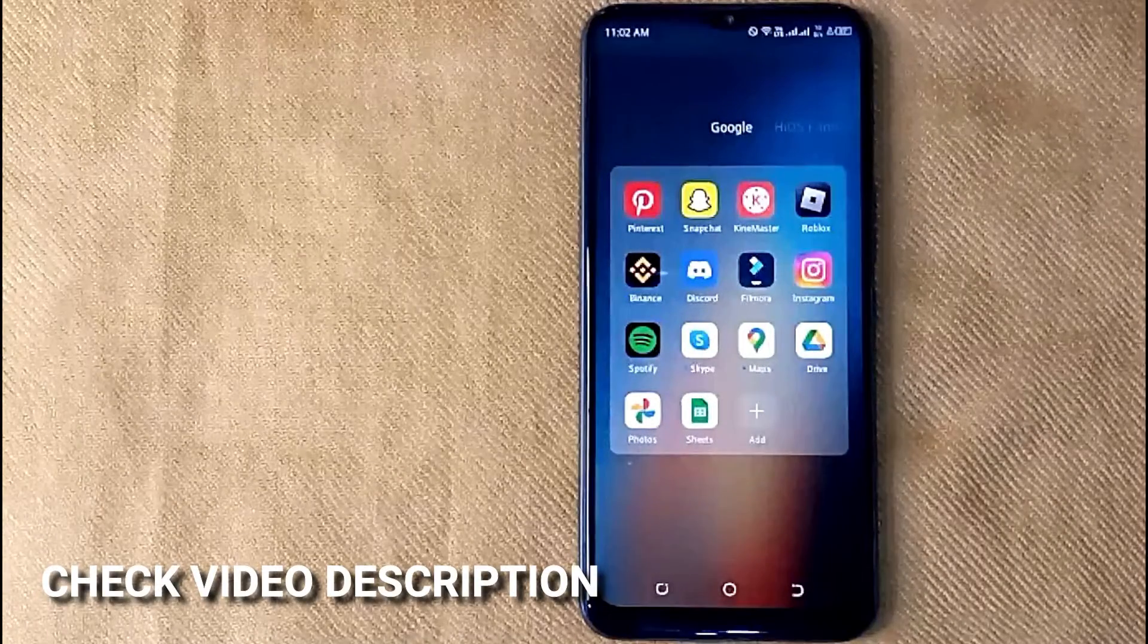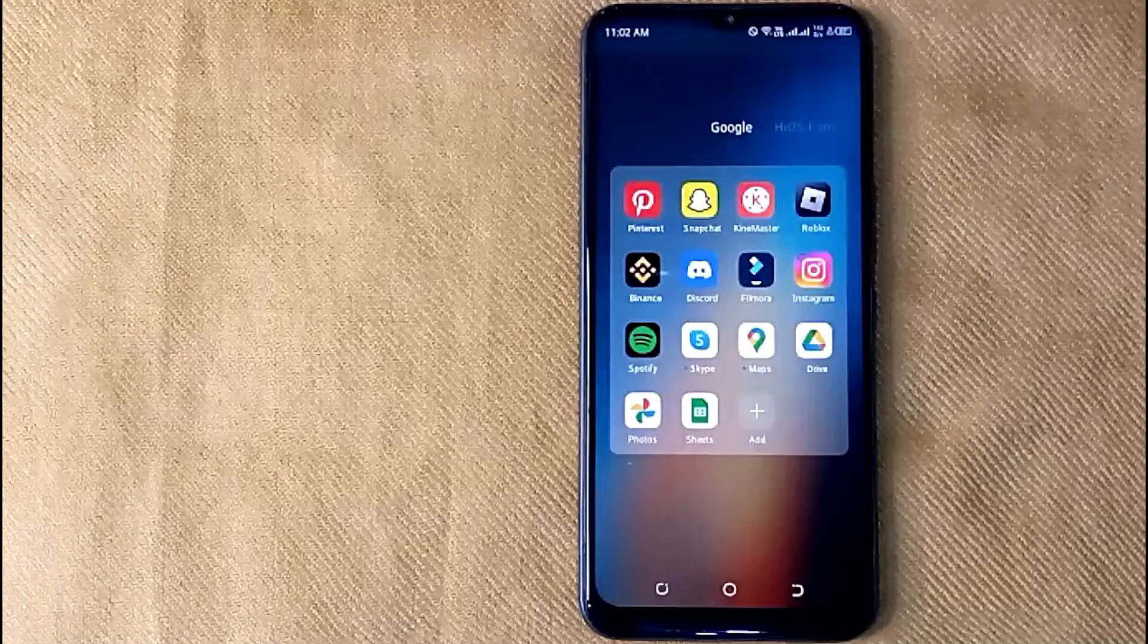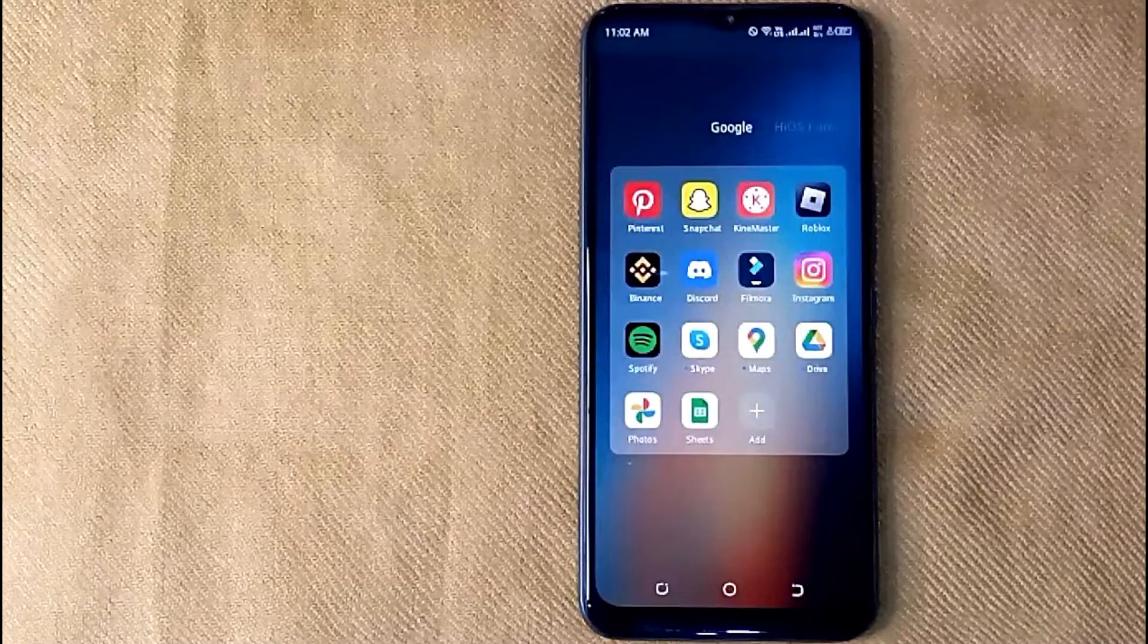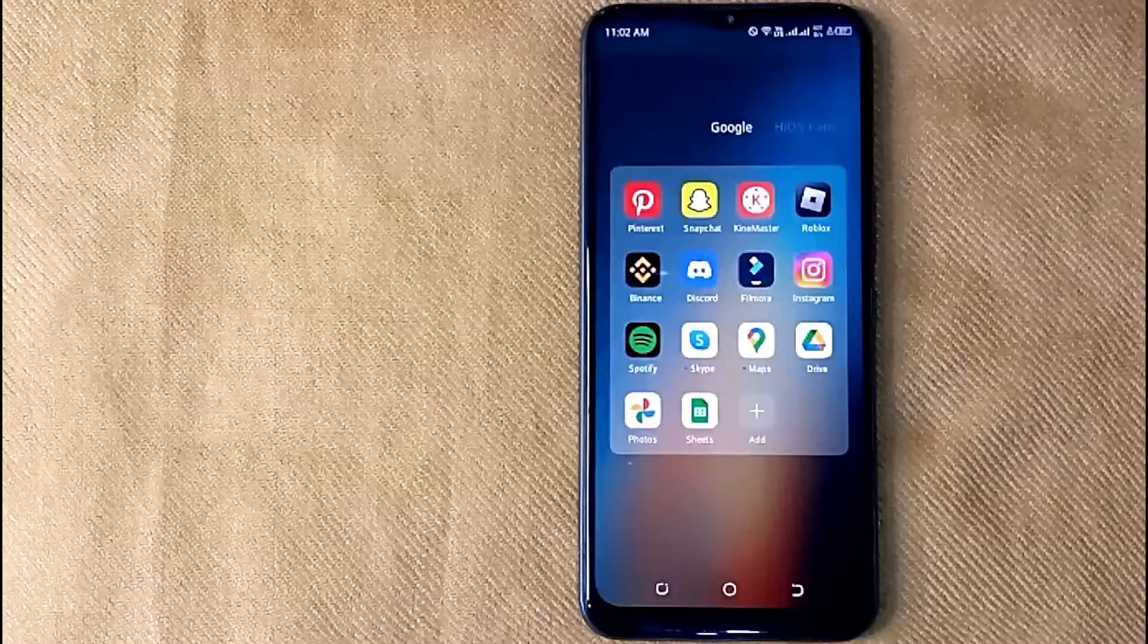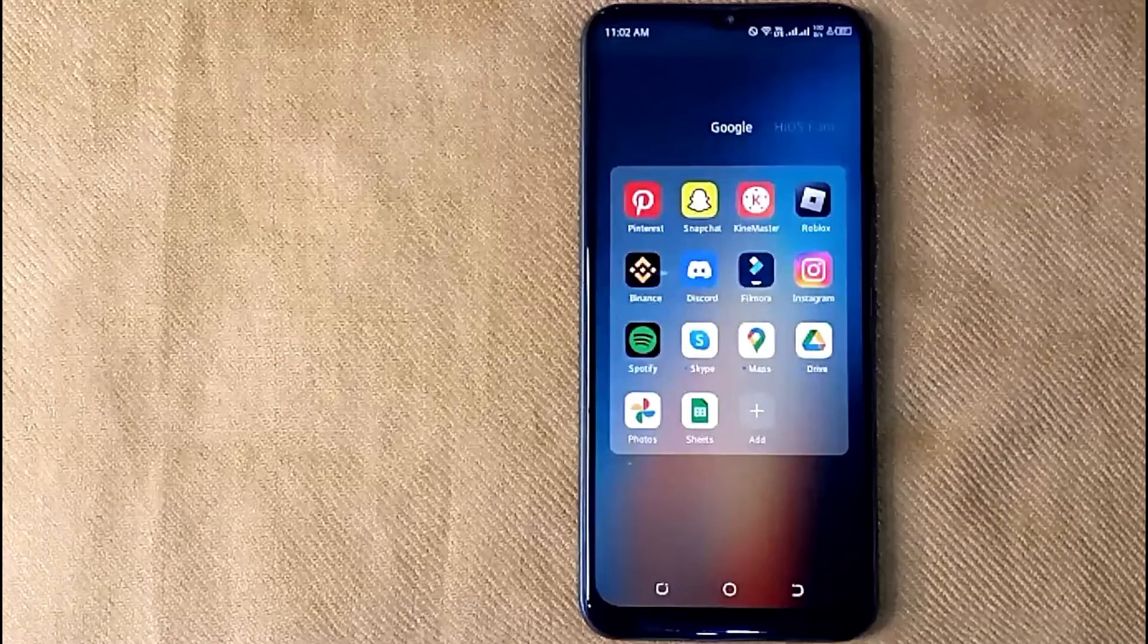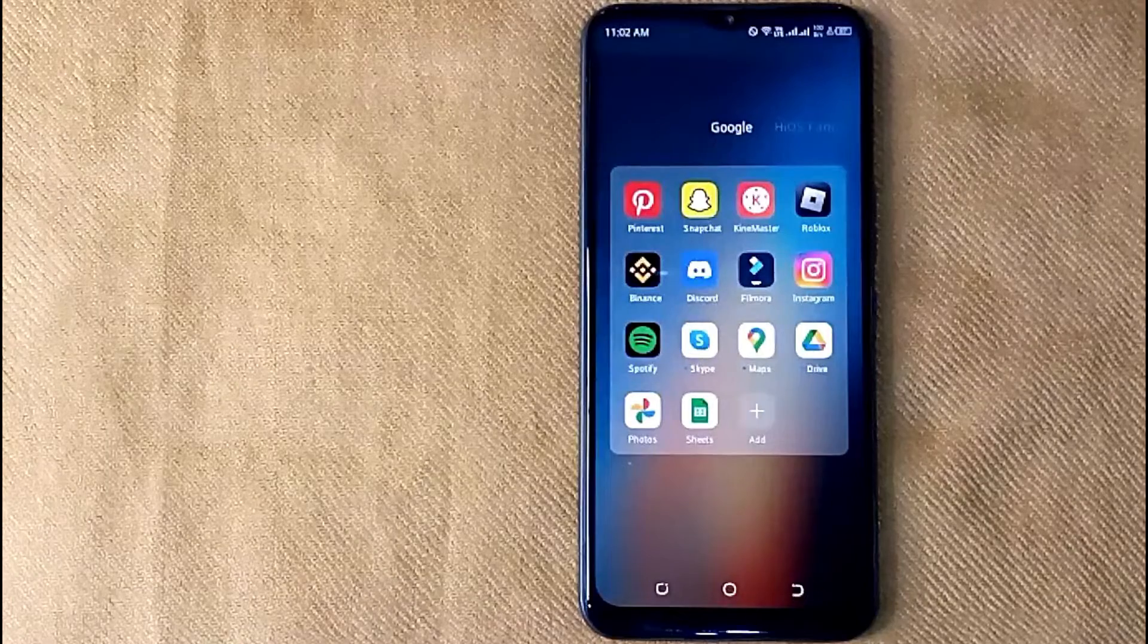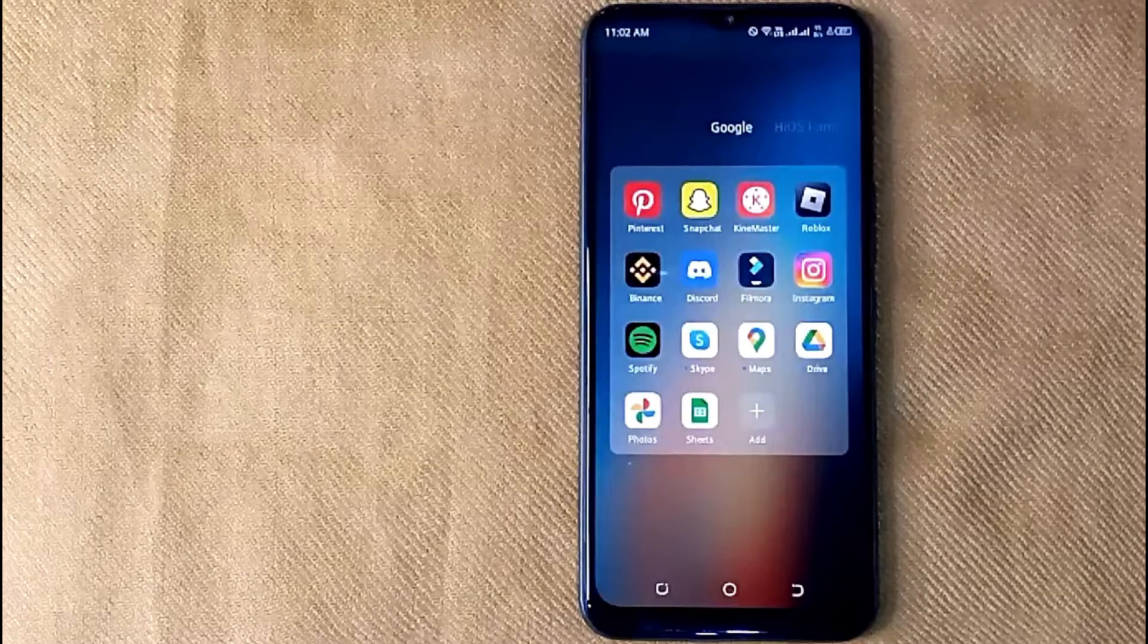Check the video description for written instructions. Deleting columns in Google Sheets is quite simple and easy to do, and the process is the same for iOS and Android devices. Let me show you how to delete columns in Google Sheets.